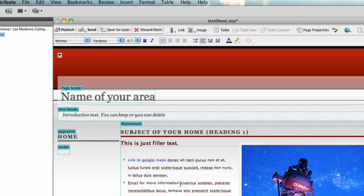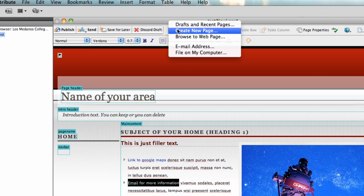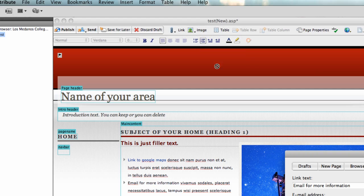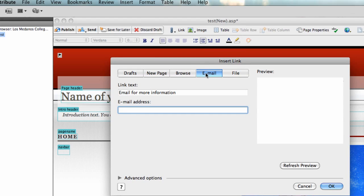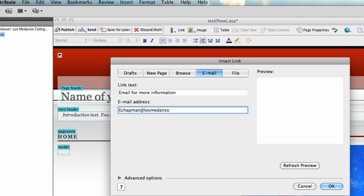I can make that a link as well. So I highlight this text that I want to be the link, and again I'll go up to the links button. Instead of browse to web page, email address - again it brings up that same window and I have email address highlighted in blue here. This text 'email for more information' is what is going to be the link. You have to type in a fully qualified email address. So in this case I'll type myself at Los Medanos. It has to be right - it's not going to do that for you. I'm going to make this lower case.